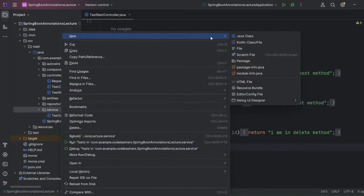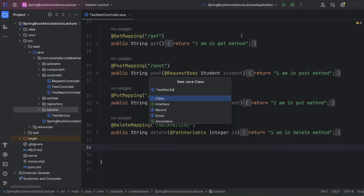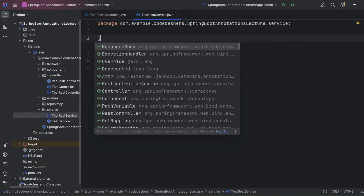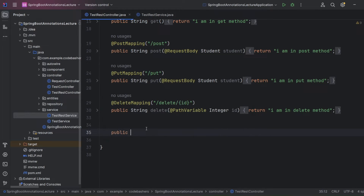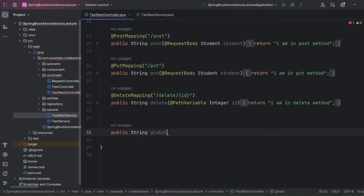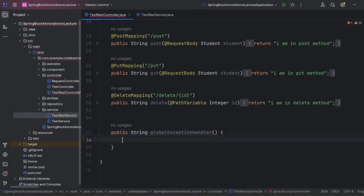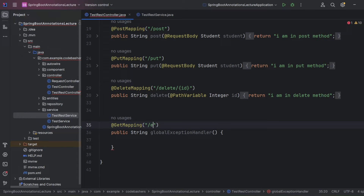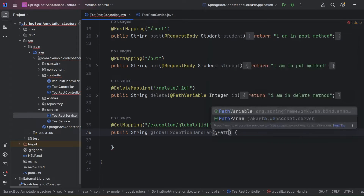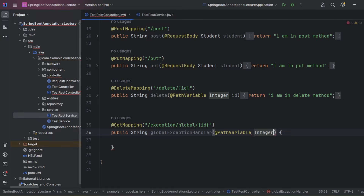First, let's make a service class called TestRestService.java and annotate it with @Component. Now let's go to our controller and make a simple GET method: public String globalExceptionHandler(). We'll add @GetMapping with the path "/exception/global/{id}" and take the id as a @PathVariable integer in the method parameter.